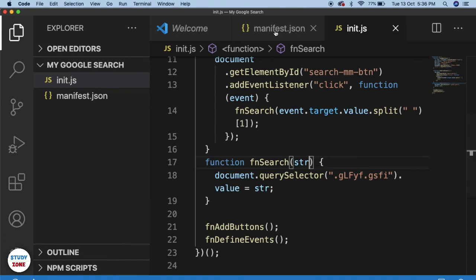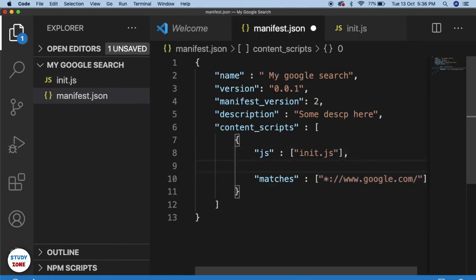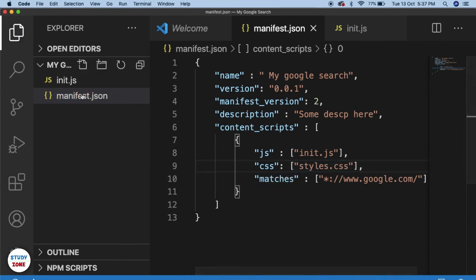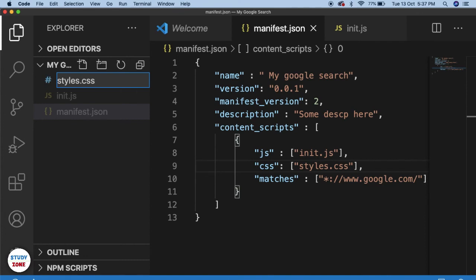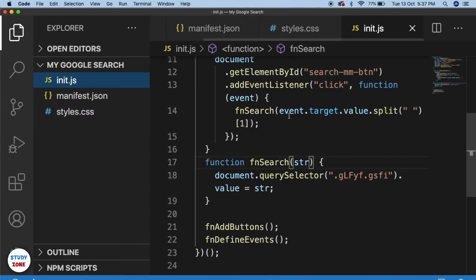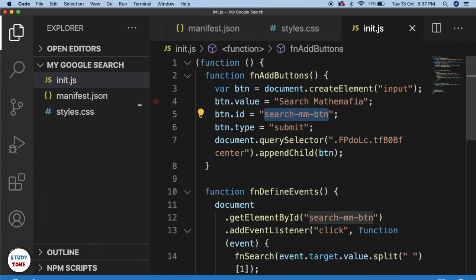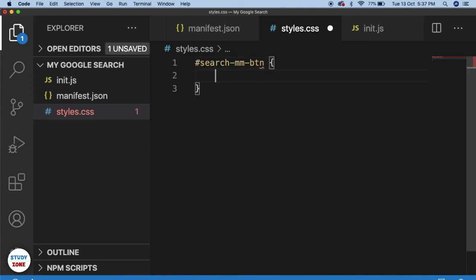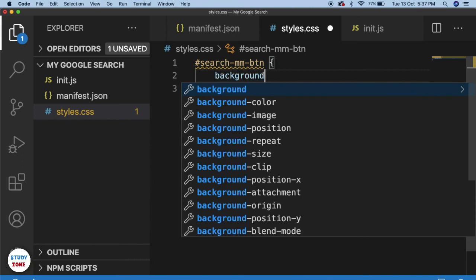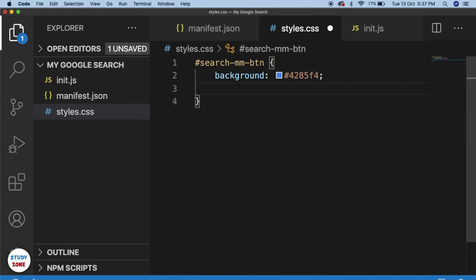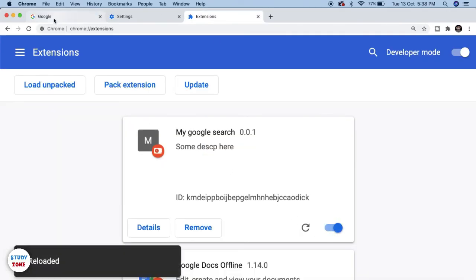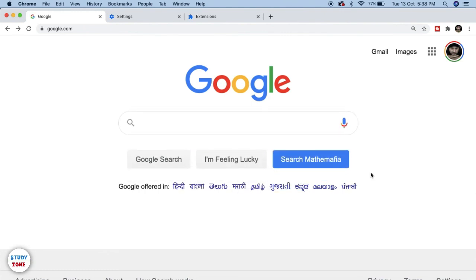The last thing we want to do is give the button a different color. Go to the manifest file and, the same way we injected our JS files, we'll inject a CSS file — add styles.css to the css array. Create the file styles.css and within it add styling for the button using its ID — give it a background color and white text. Save it, reload the extension, and reload the Google page.